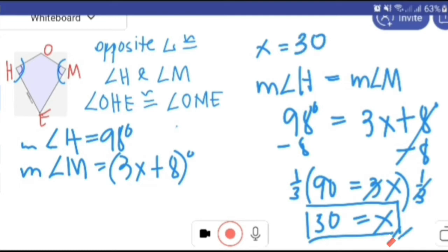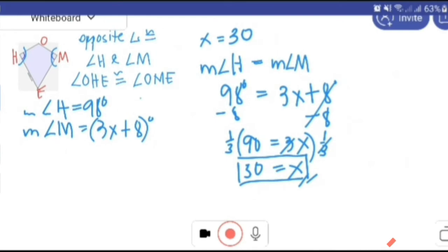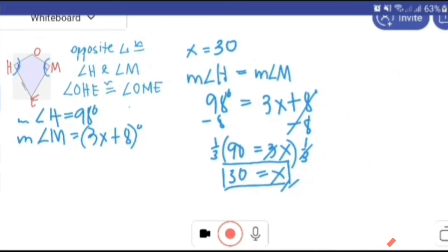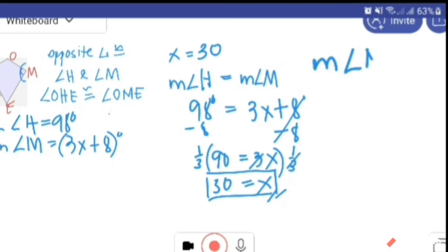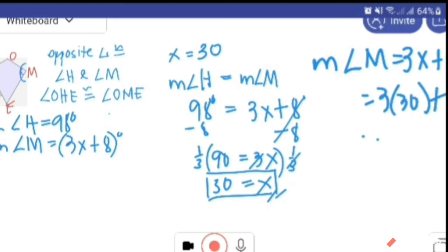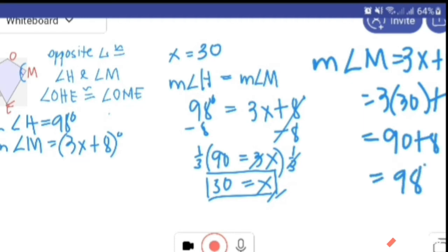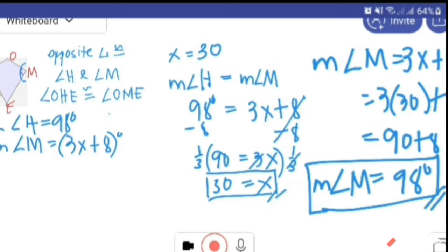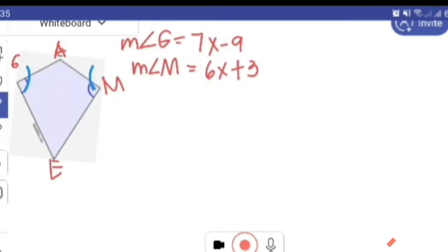With X equal to 30, let us check if the measure of angle M is really 98 degrees. Angle M equals 3X plus 8, equals 3 times 30 plus 8, equals 90 plus 8, equals 98 degrees. So the measure of angle M is also 98 degrees. For another example: angle G is congruent with angle M, with angle G as 7X minus 9 and angle M as 6X plus 3.